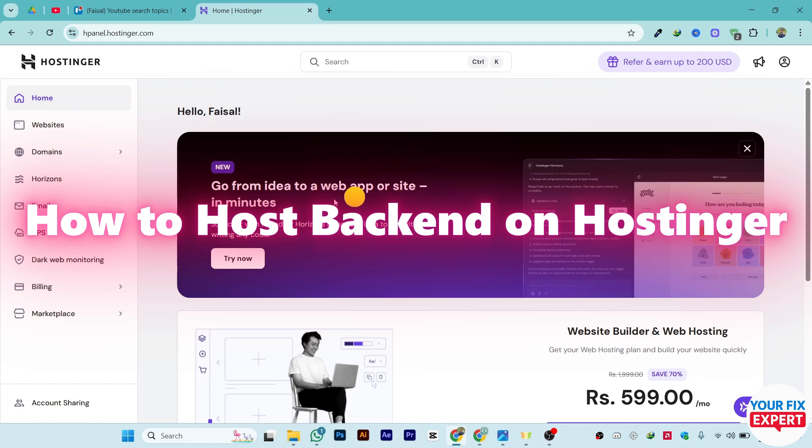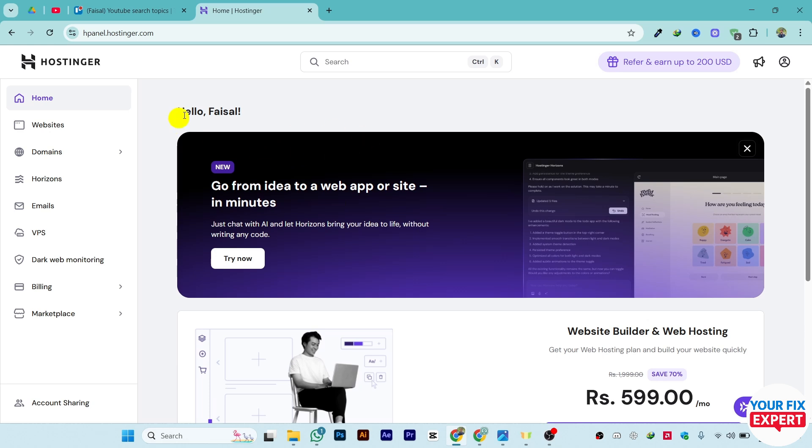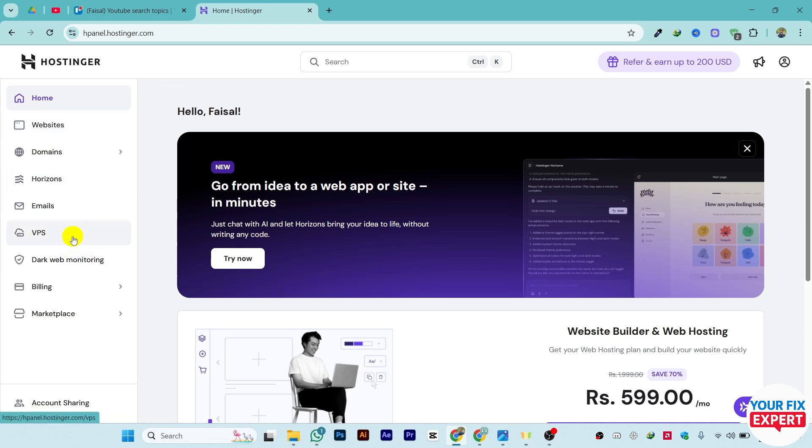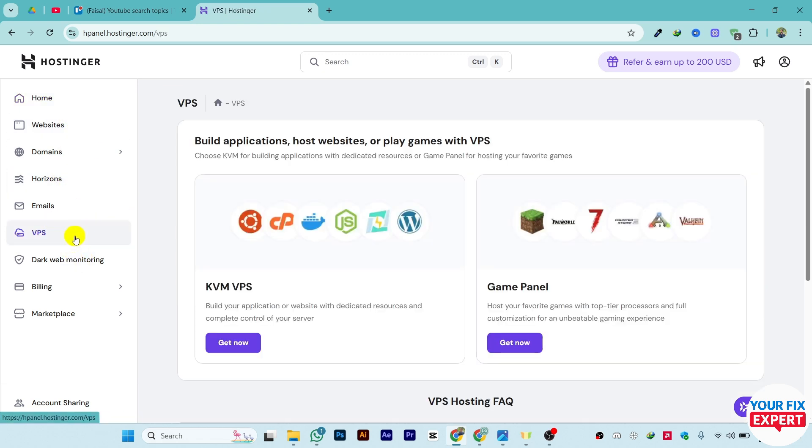Hi guys, in this video I'll show you how to host backend inside Hostinger. Step one is to go to the website hpanel.hostinger.com. Once you have this page, from the left side you will see multiple options. Just go to the option called VPS.